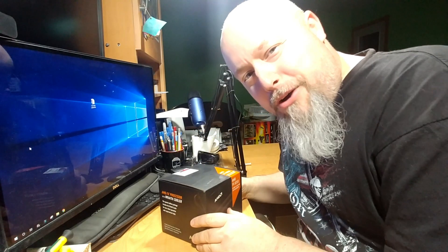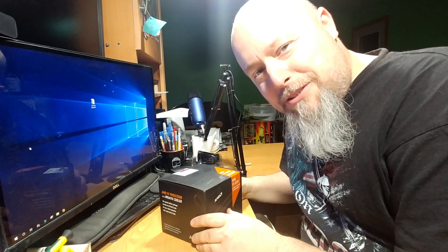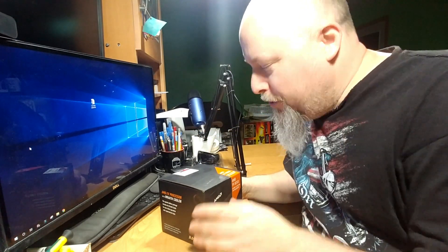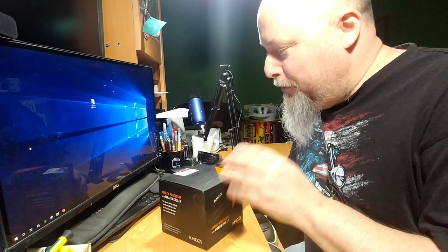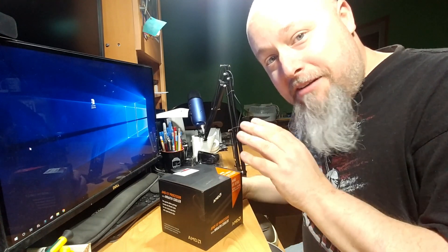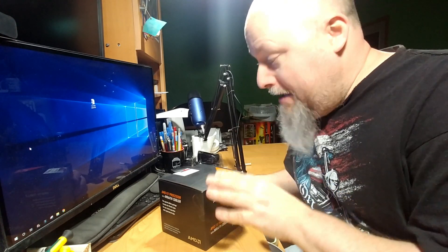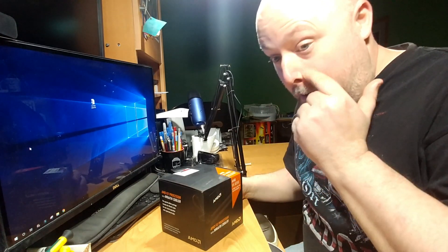Hey guys, Bob from GillSkills. Today we're going to be replacing the processor in my gaming computer.